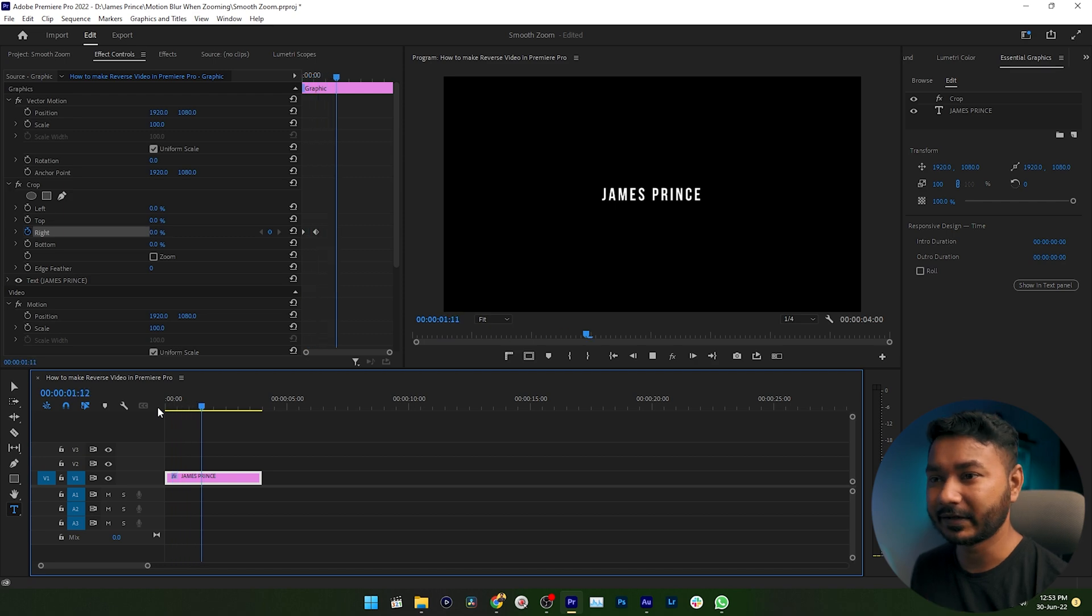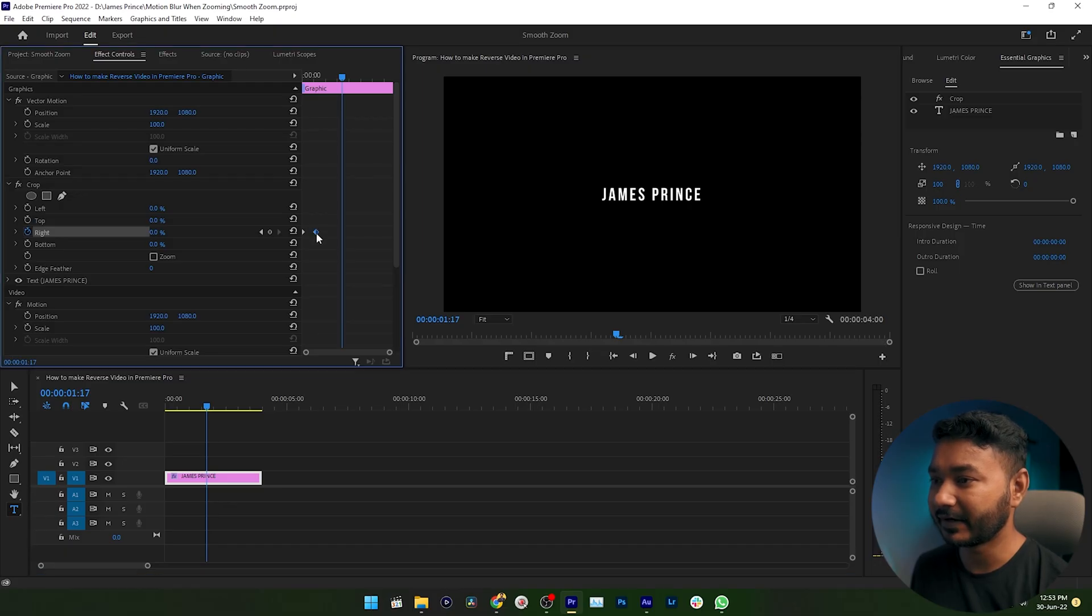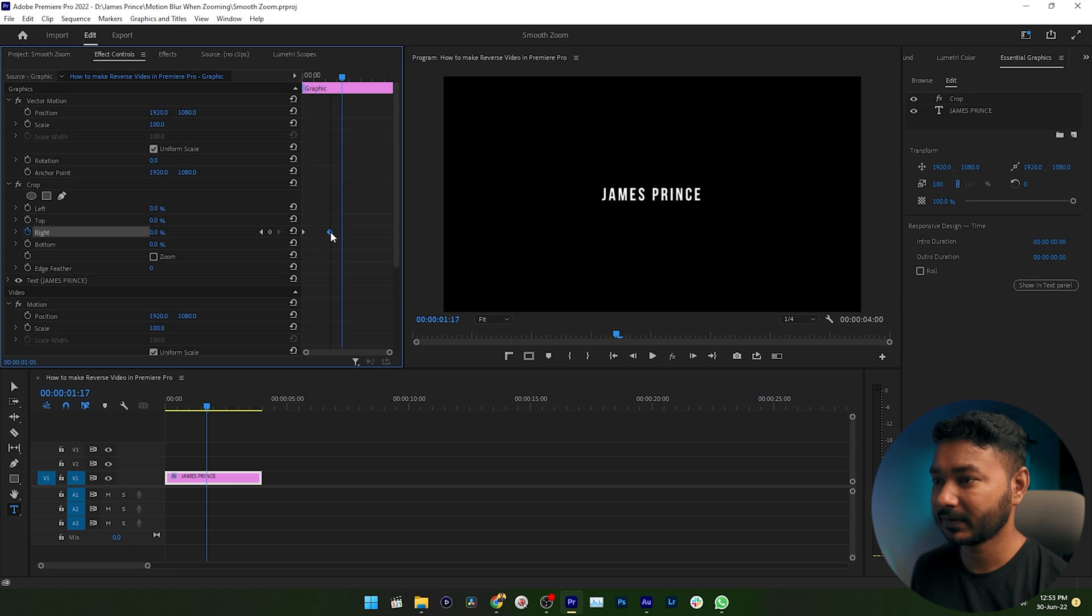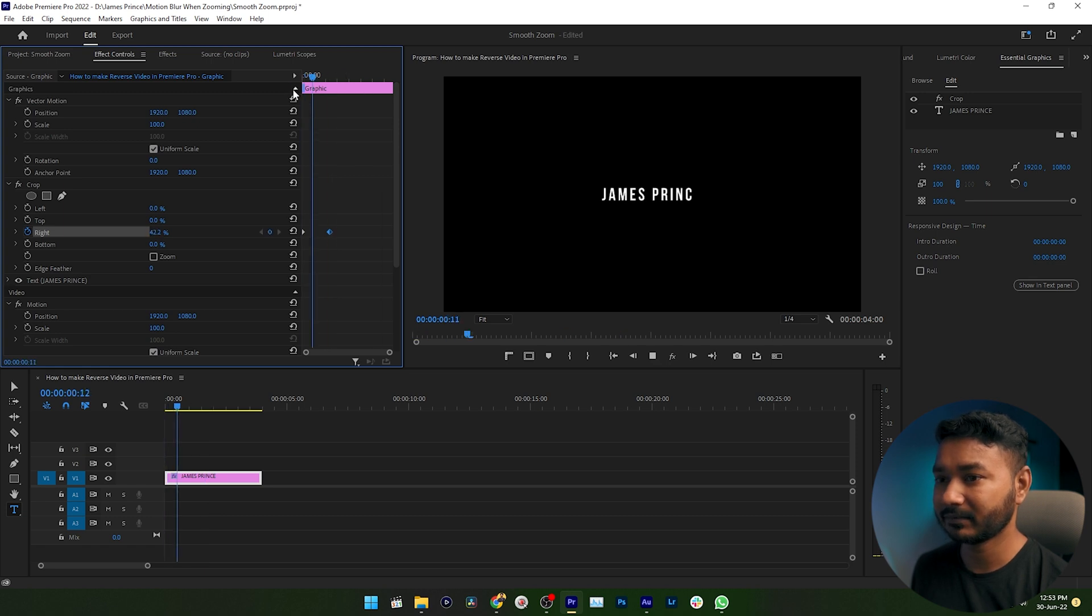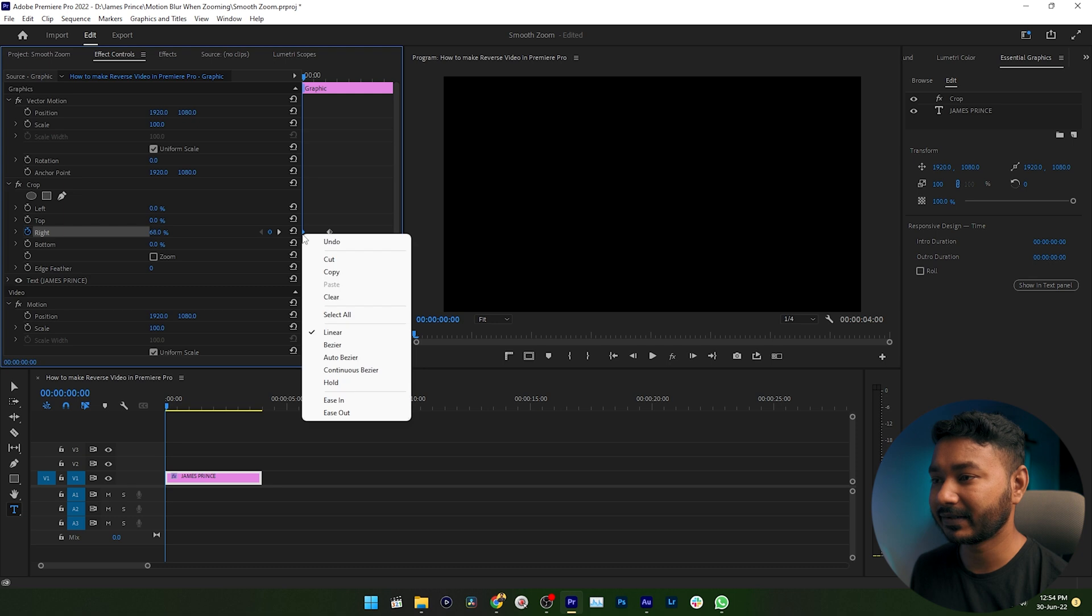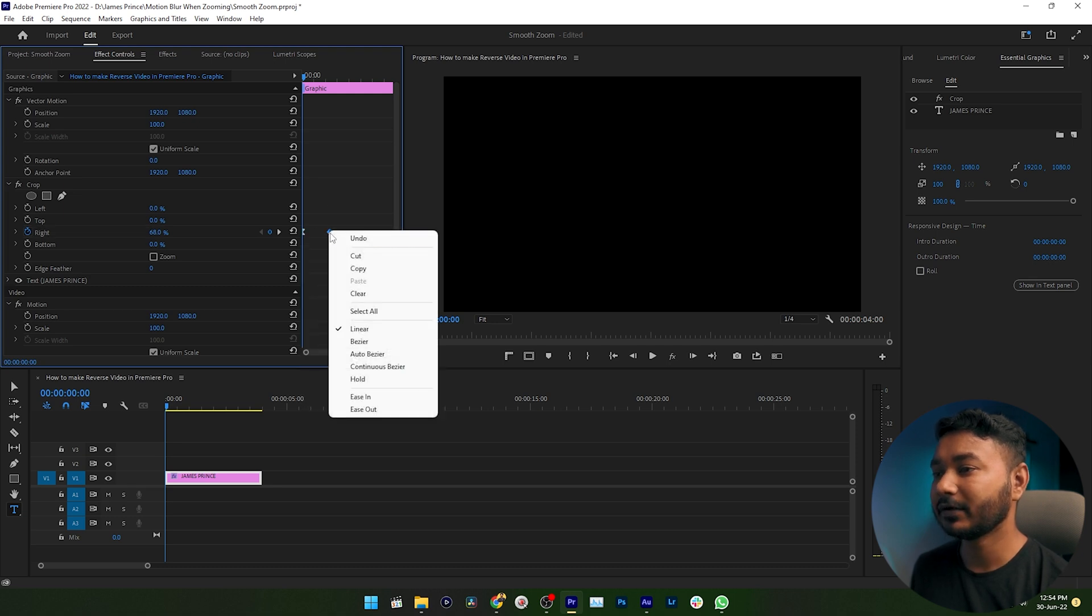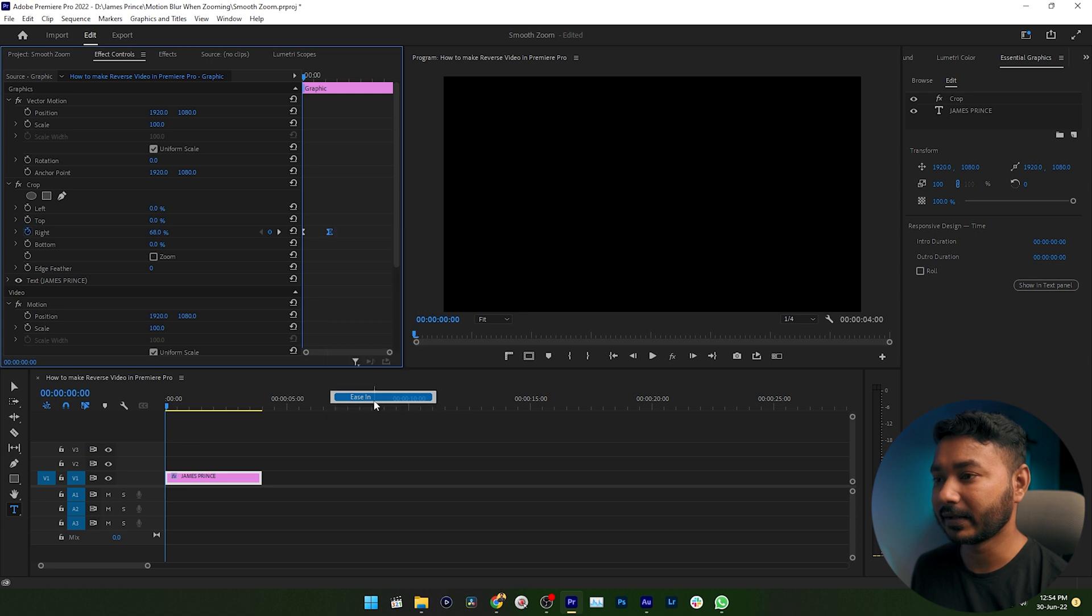If you found that the duration of the typewriter effect is a little bit fast, you can just increase the duration by dragging this keyframe over to the right. Now if I just play it back, it is playing smoothly. You can also right-click here and make this keyframe ease out, and right-click on the right keyframe and make it ease in. Then if I just play it back, it is playing very smoothly.